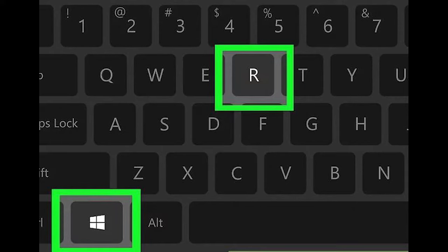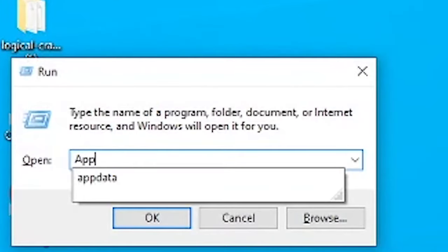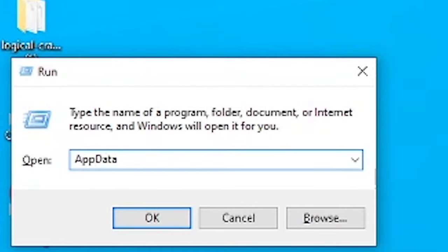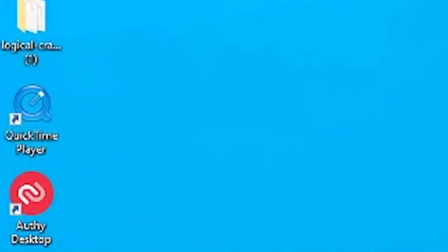Press the Windows key and R at the same time, then type in AppData and click OK.